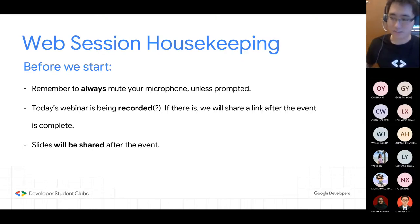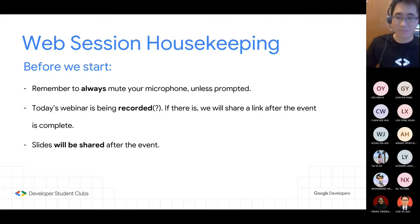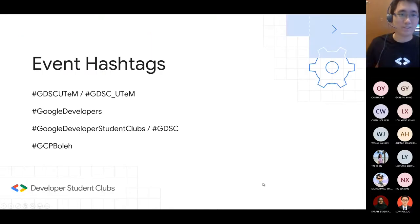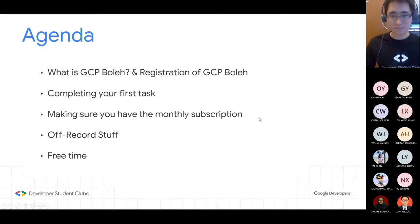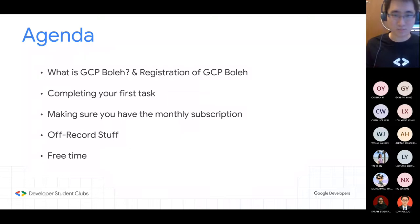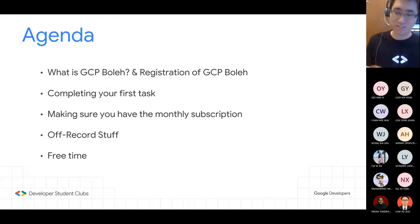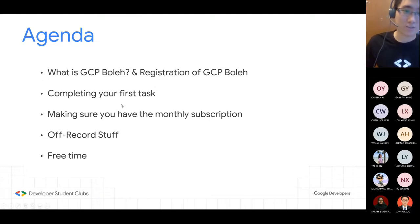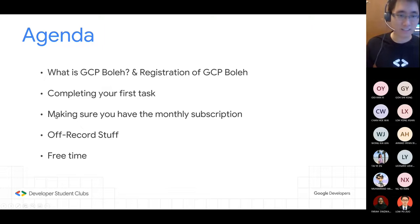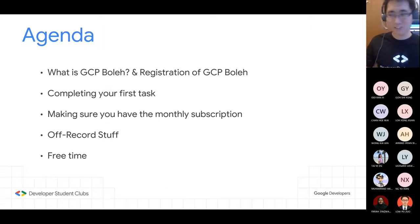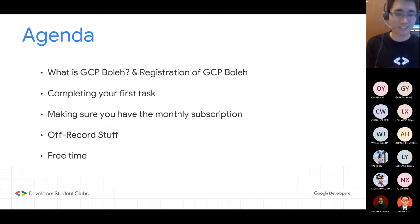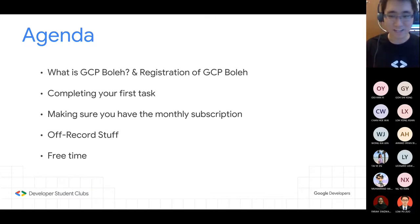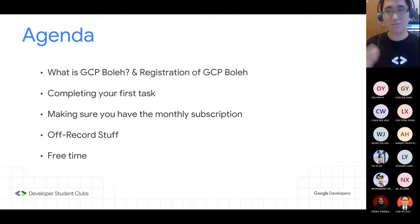We will share a link after the event is complete and after our committee edits the video. After the event, slides will be shared. Today's event hashtags are shown on screen. Agenda for today: number one, what is GCP Boleh and a little about registration. Then I will go through completing your first task, how to make sure you have the monthly subscription, some off-record stuff, and then free time for Q&A.